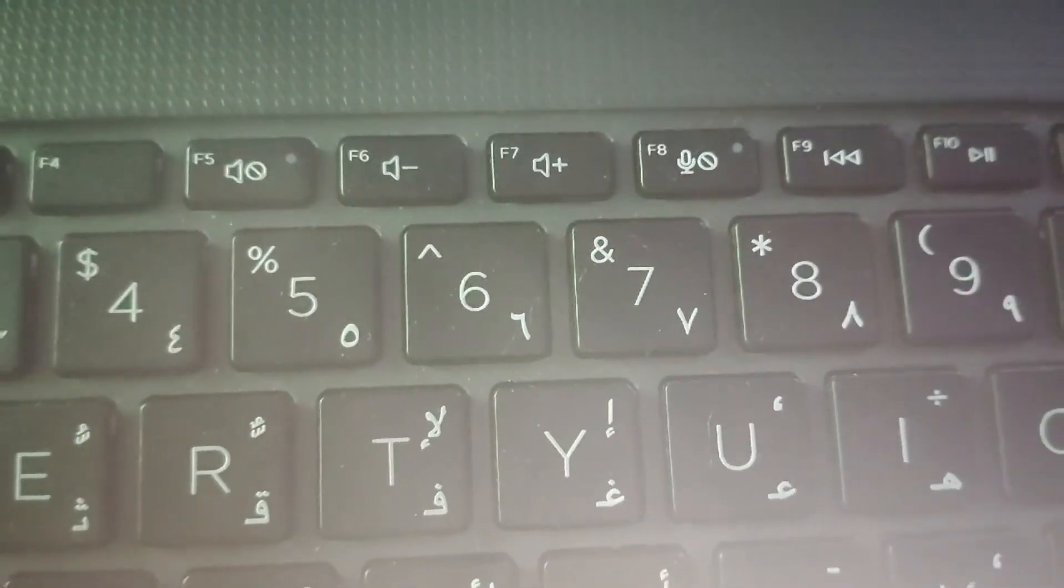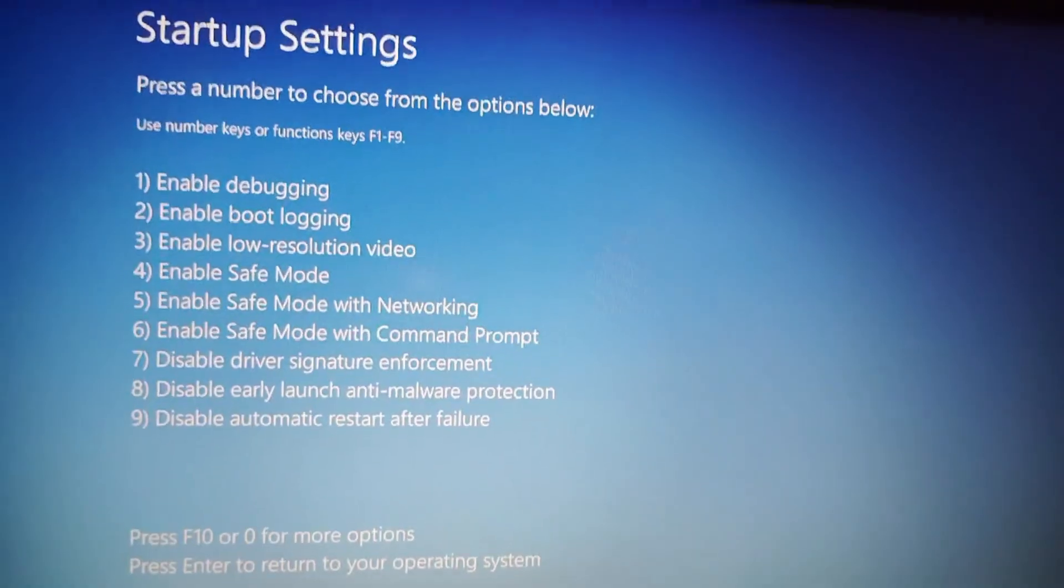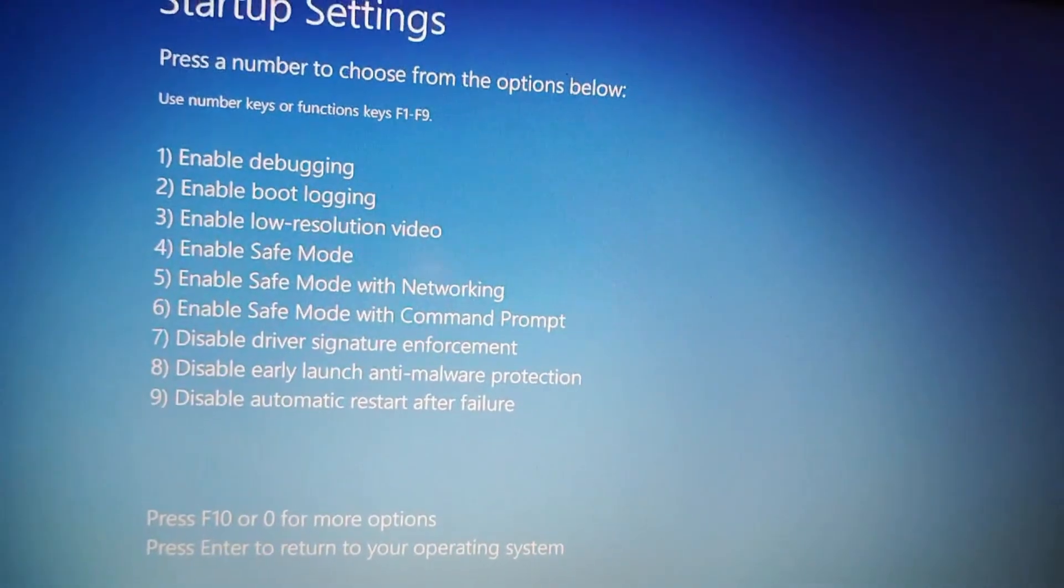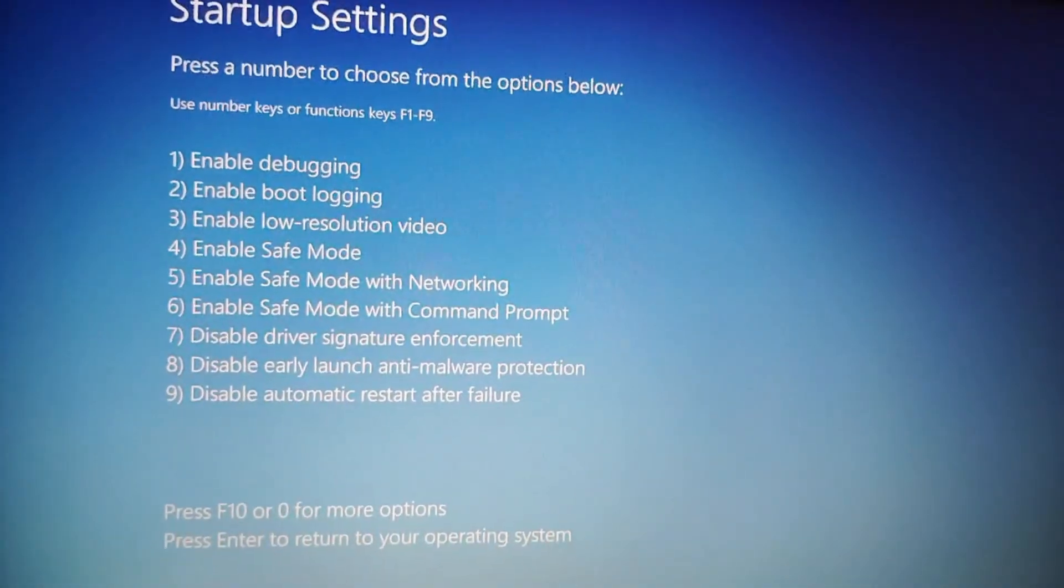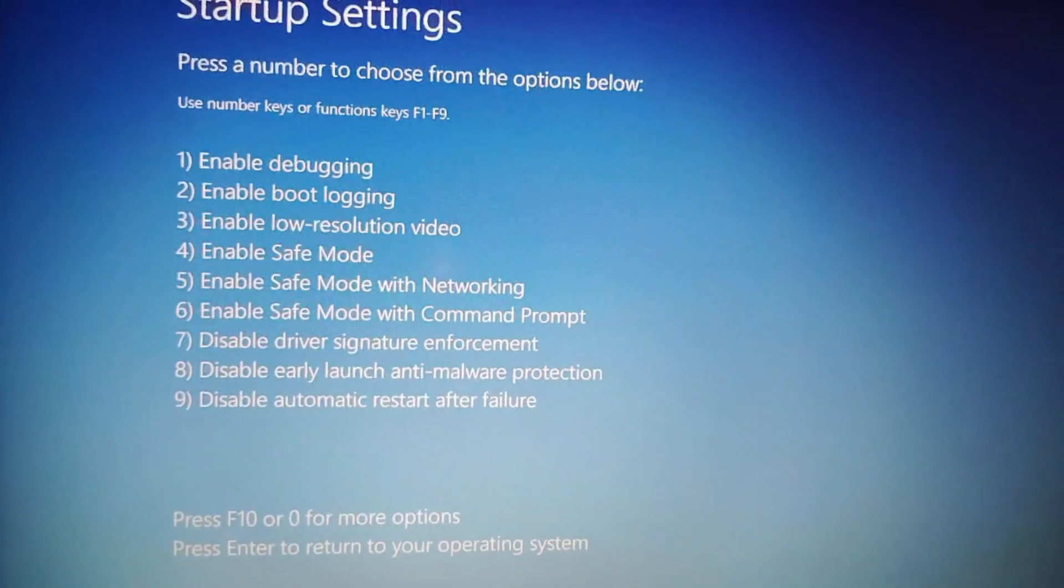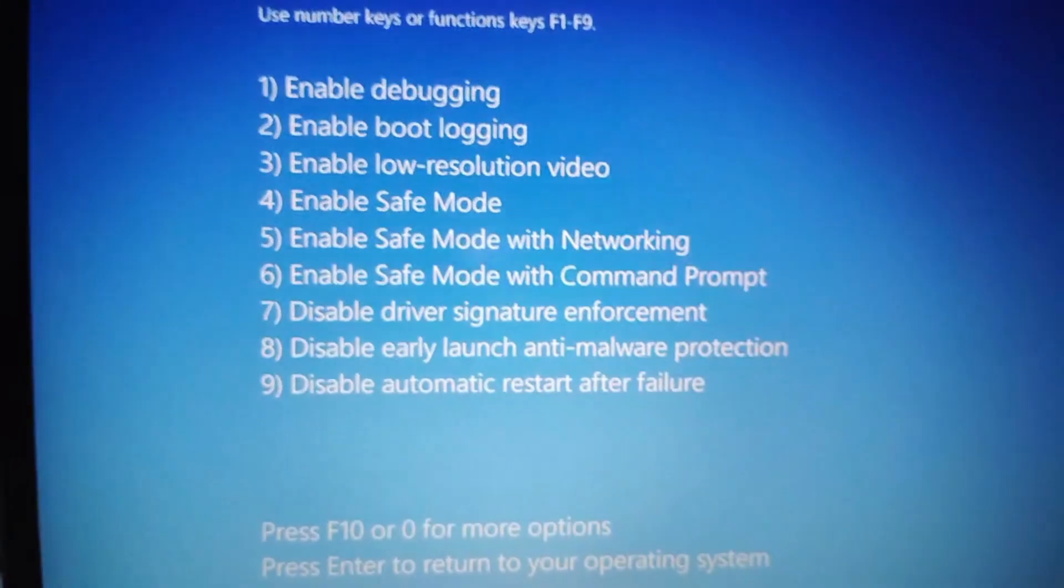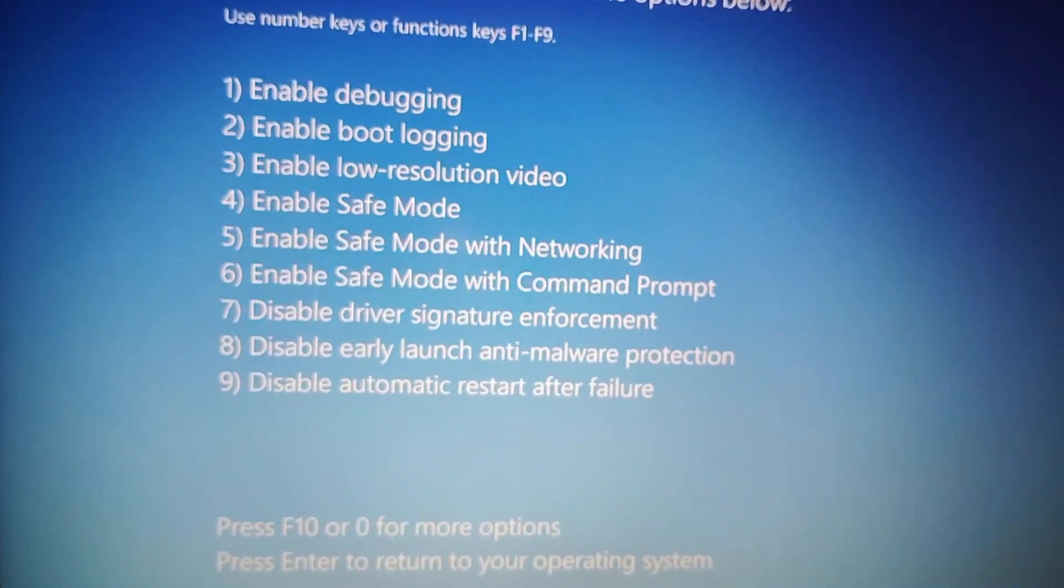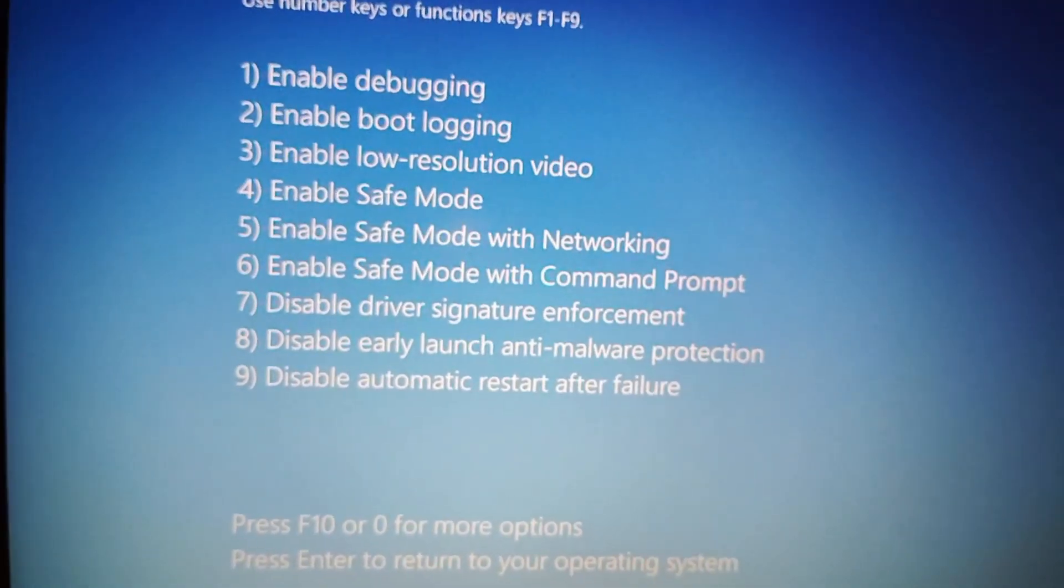Then you have to wait for a few seconds. After restarting your laptop, you can see this page will be enabled here. Here you have to press F5 button to enter and enable safe mode with networking. You have to press F5.